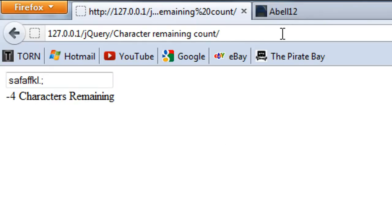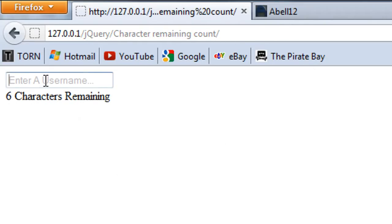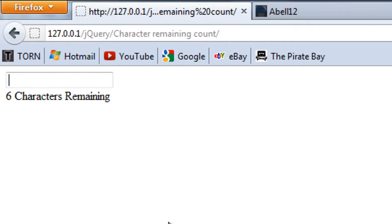There we go must just needed a refresh so as I type down I can no longer type any more characters and it stays at zero.